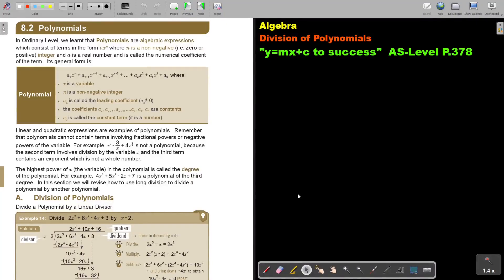In this video, we will start with division of polynomials. You will find this on page 378 in the Namibia AS level mathematics textbook Y equals MX plus C to success.